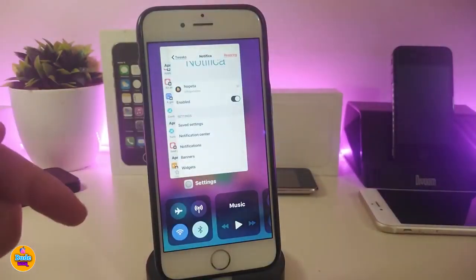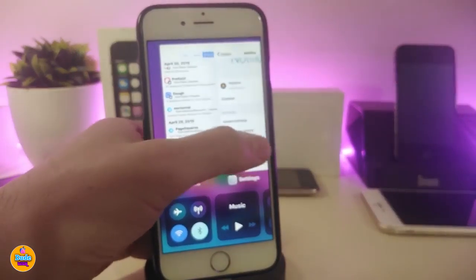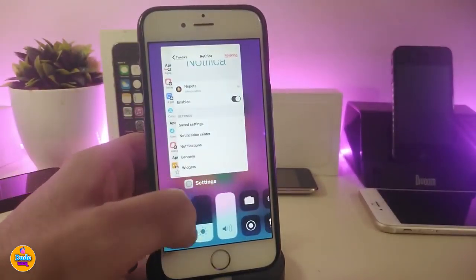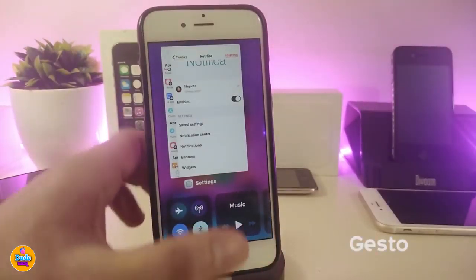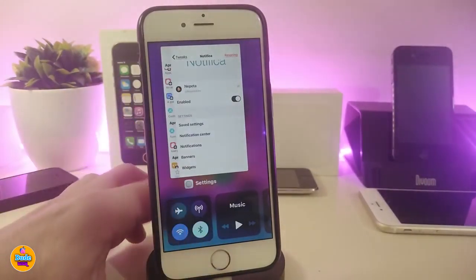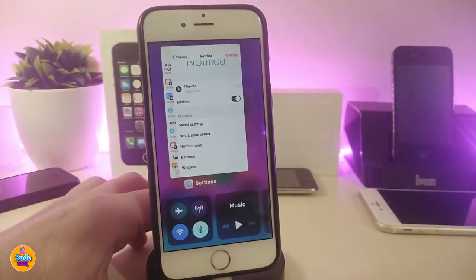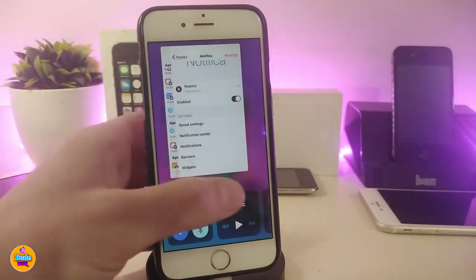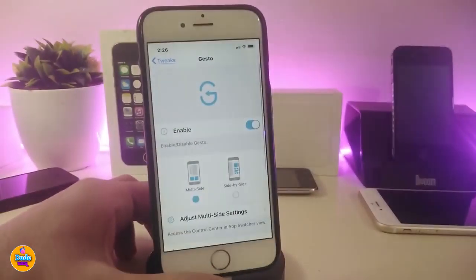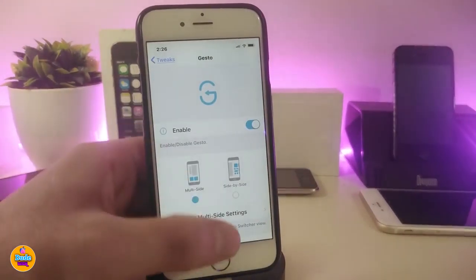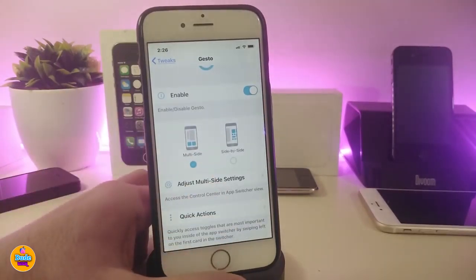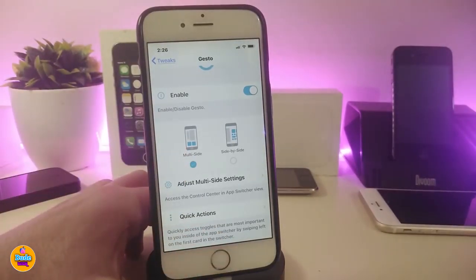If I go into my app switcher, it looks different — I have the pages on top and the Control Center at the bottom. This one is called Costo. Once you download it, it brings full multitasking showing your switcher pages and Control Center at the same time. In Settings, enable the tweak and choose between multi-site or side-by-side layout. I chose multi-site, which puts pages on top and Control Center at the bottom.